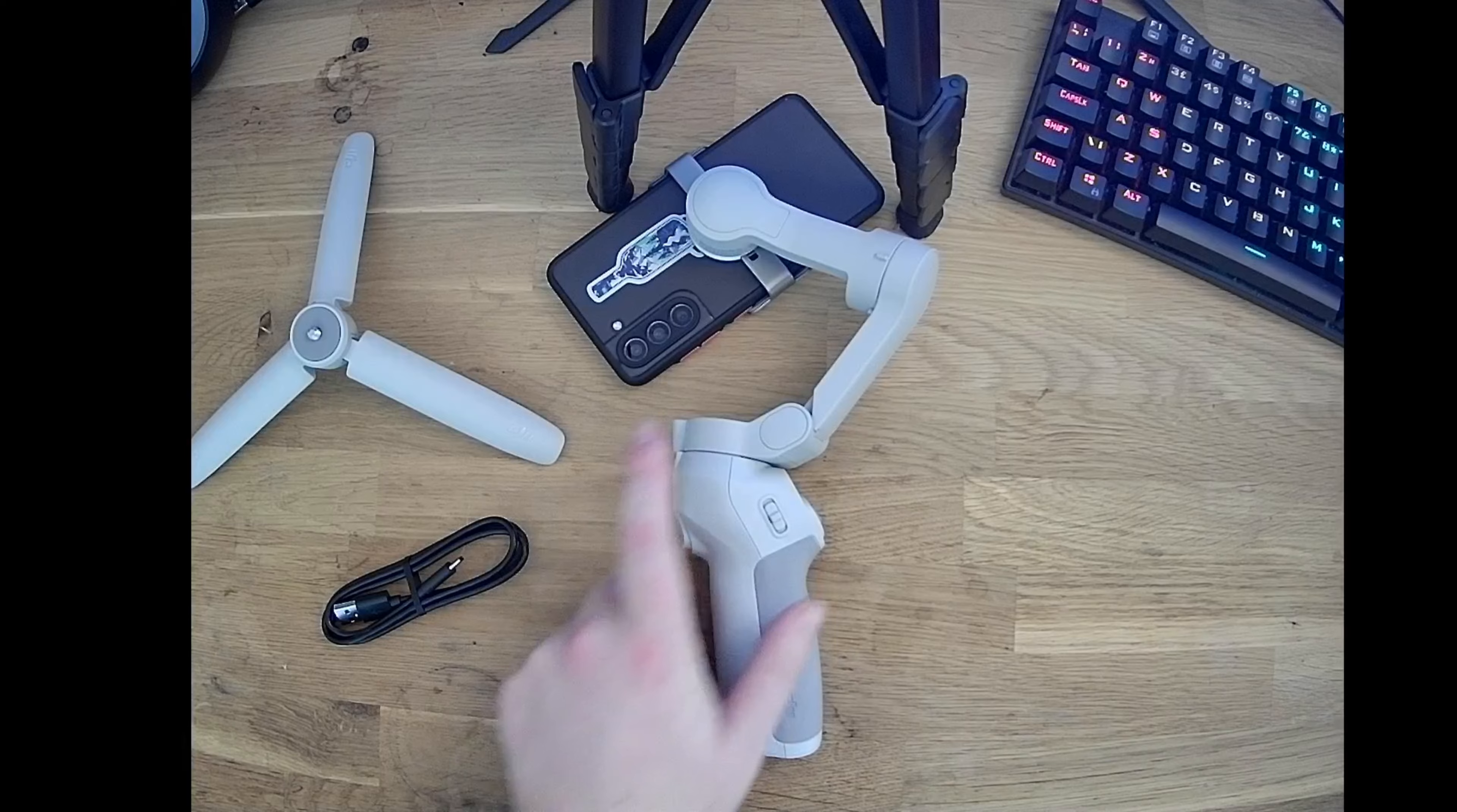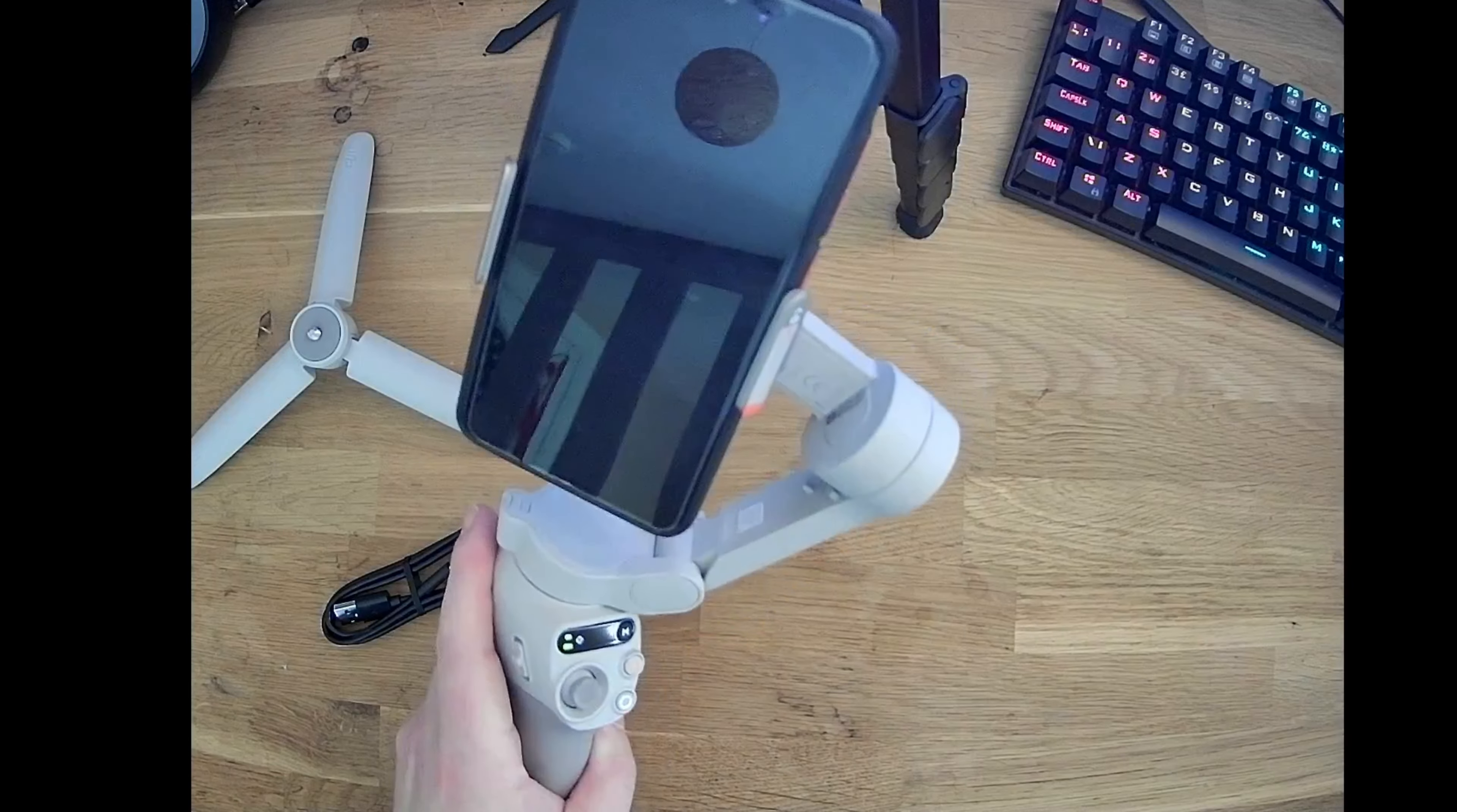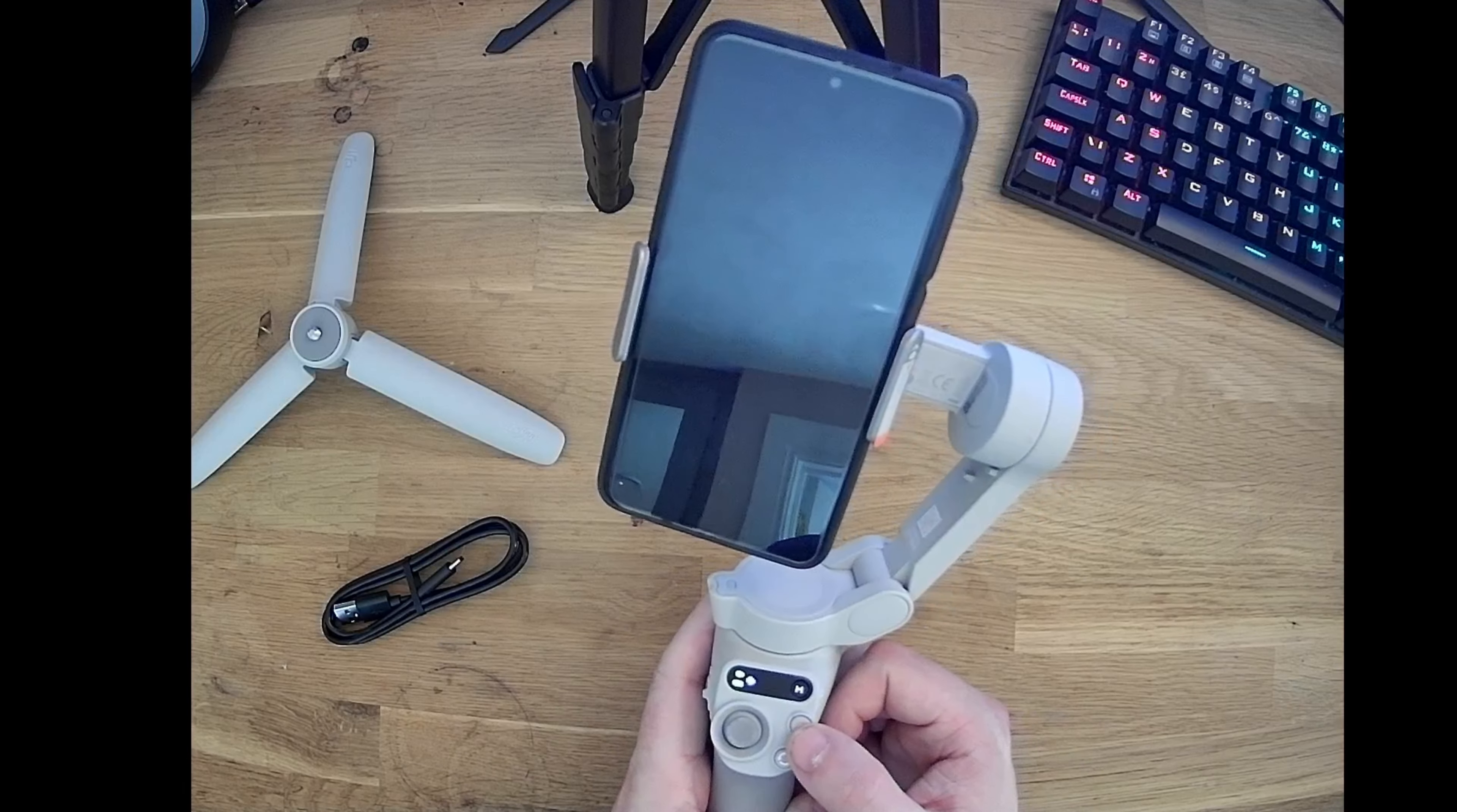Next we'll turn on the gimbal. As is, it's got basic functions. The joystick allows you to pan and tilt smoothly.